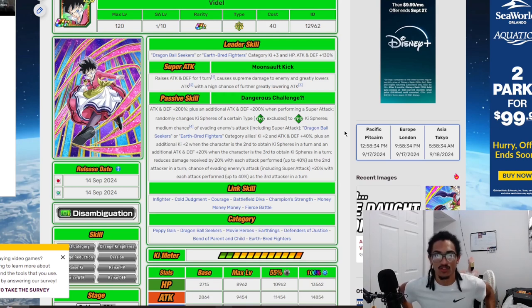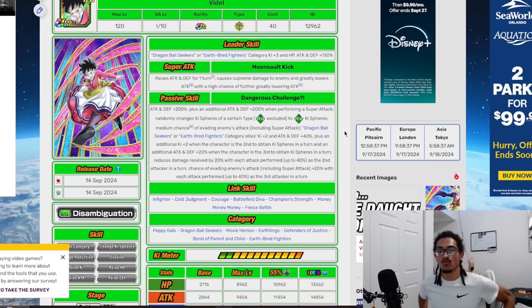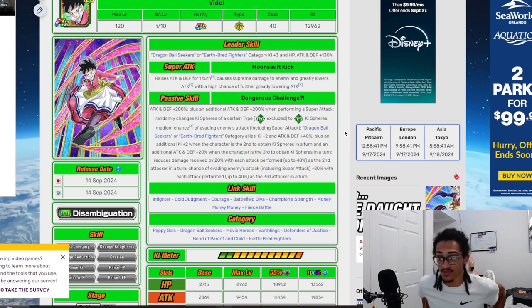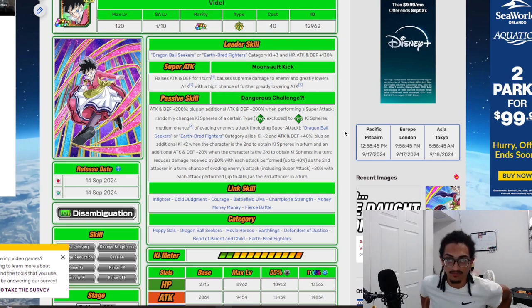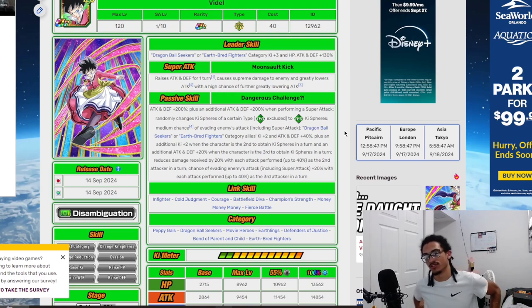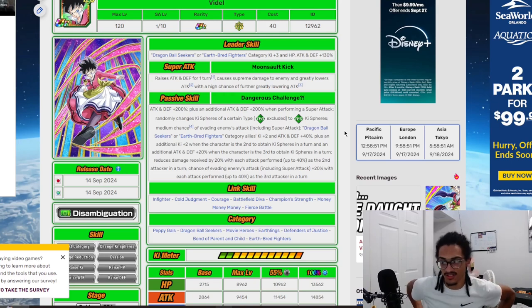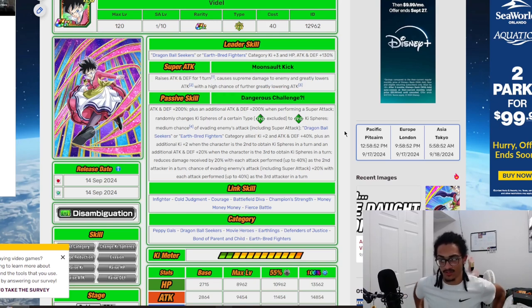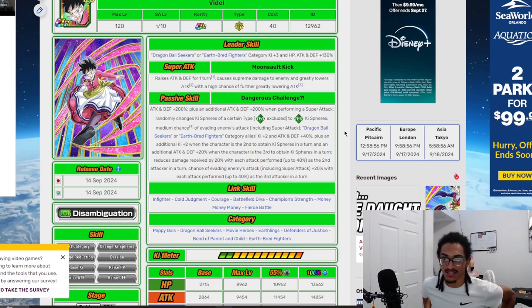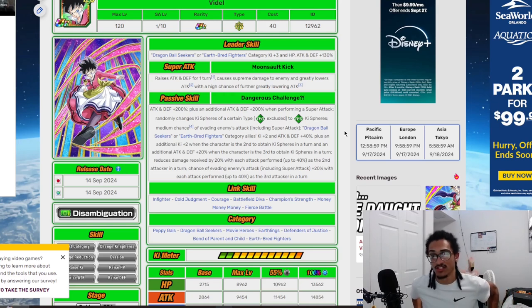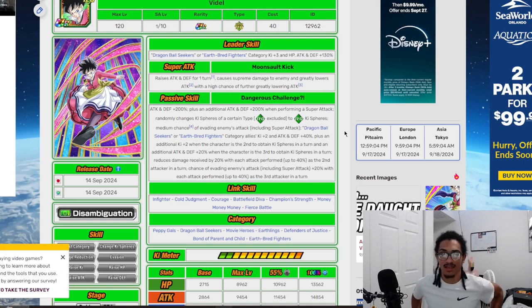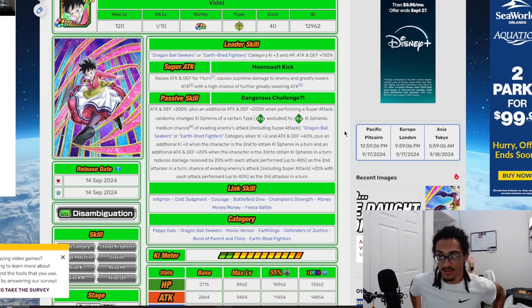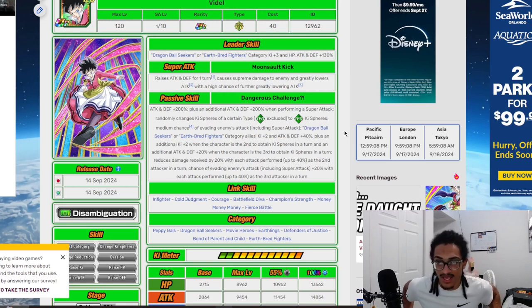Her passive, Dangerous Challenge, starts out with 200% attack and defense at start of turn, and she gets 200% attack and defense when performing a super attack. Obviously very good considering she's getting 30% attack defense on her regular super attack effect. She is also a Tech orb changer, randomly changing Ki spheres of a certain type to Tech. She has a baseline 30% chance to dodge.